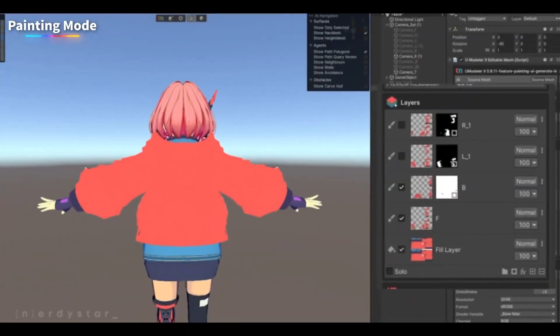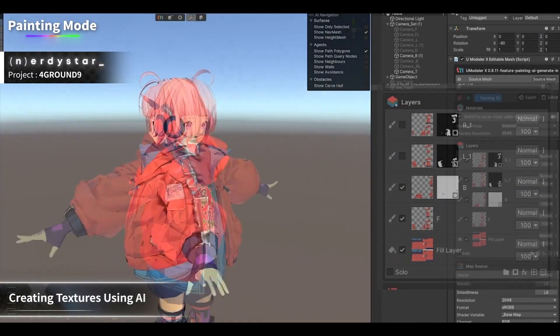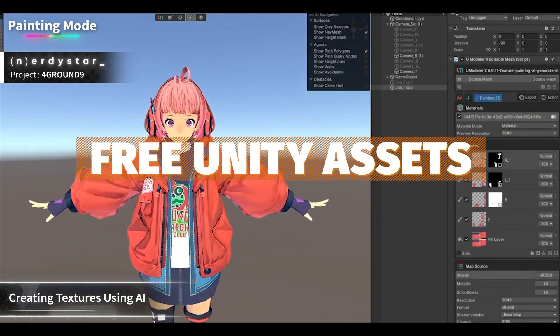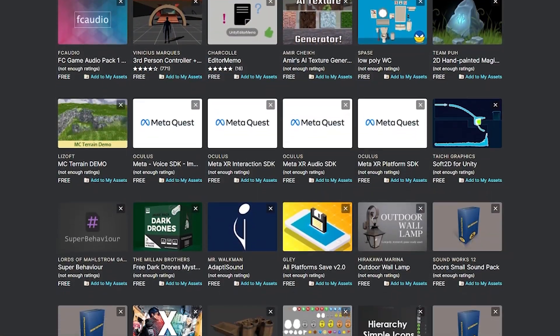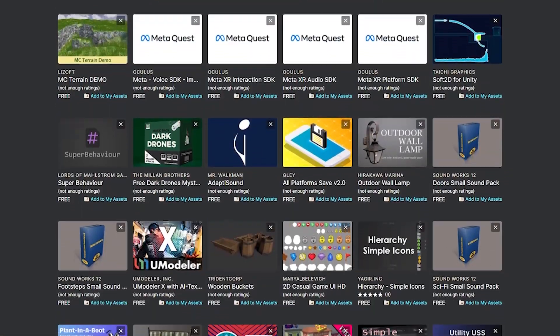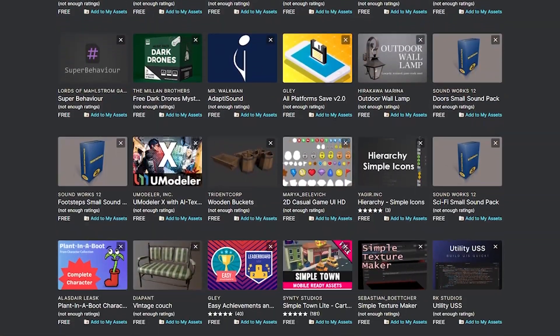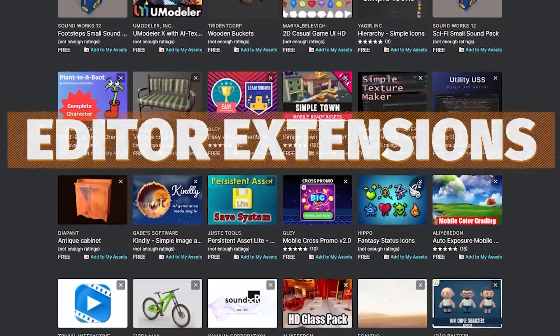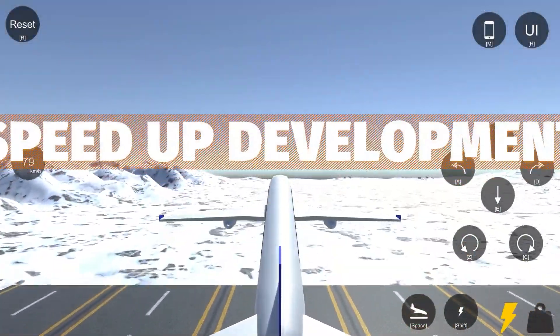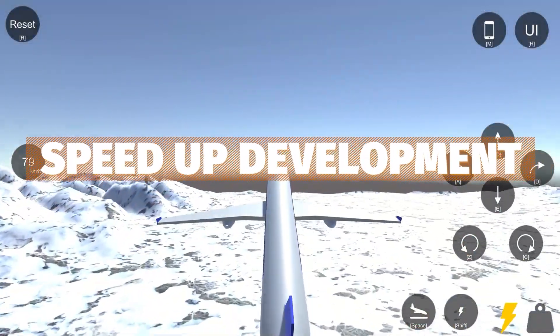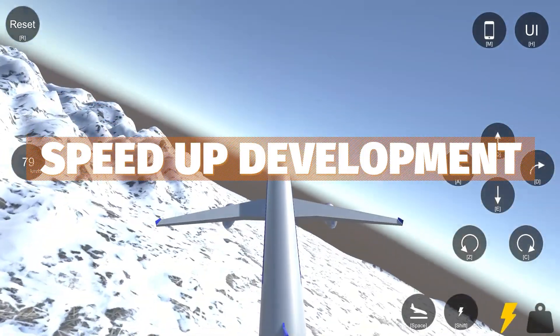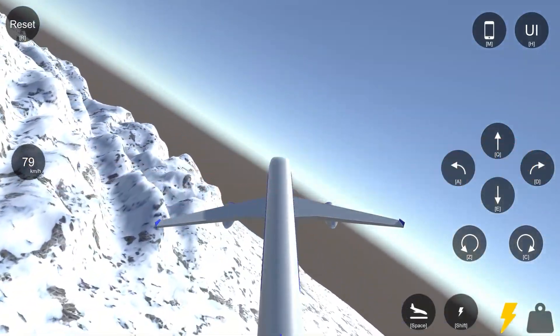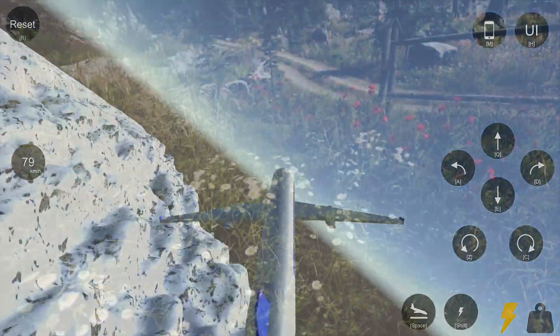Hey guys, it's Matt and welcome to SpeedTutor and welcome to the free Unity assets for September/October 2023. Do remember there's over 70 different assets, whether that's models, textures, gameplay improvements, editor extensions and so much more. And do remember all these assets could be used in Unreal Engine or Godot.